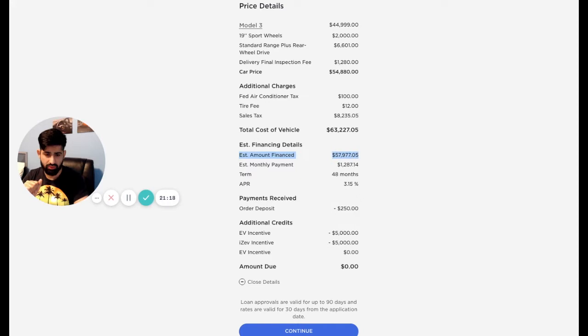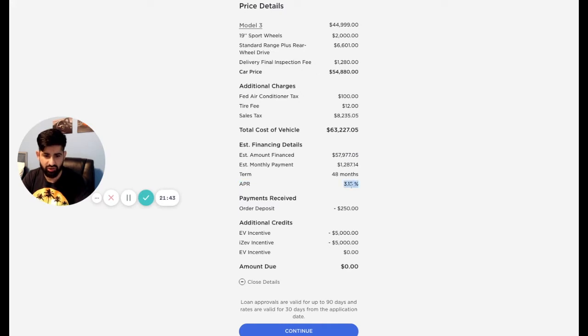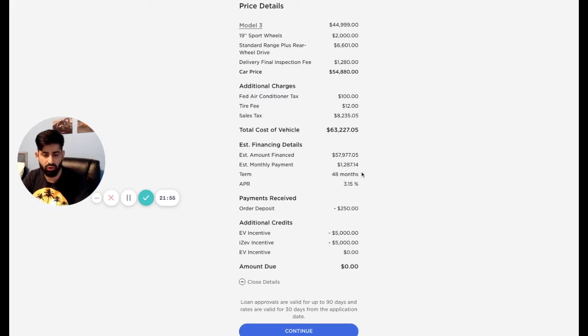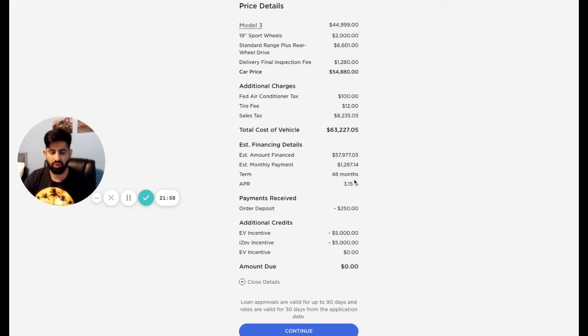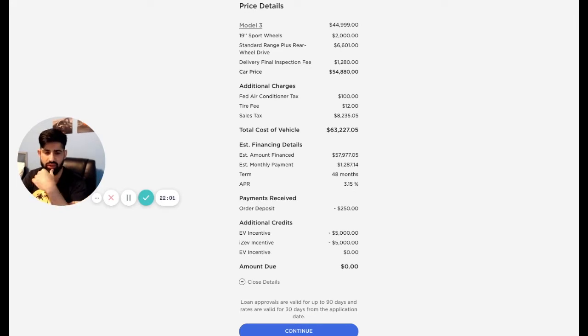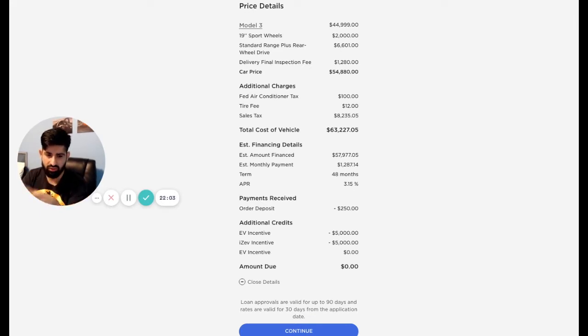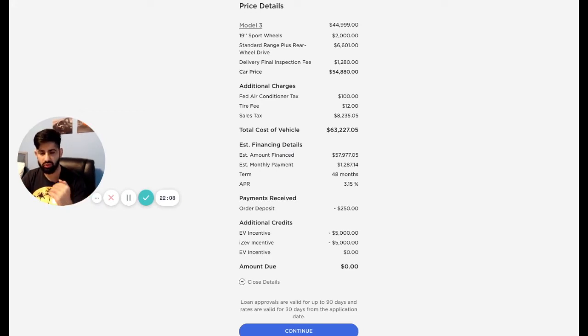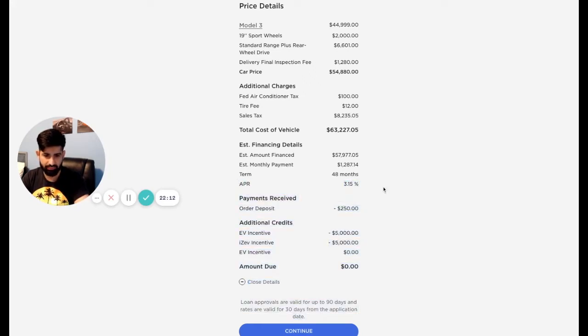So the amount financed is this much, the estimated monthly payments term 48 months. Something that I noticed here is you cannot adjust this. Depending on the term, normally, when you change the term, the percentage is supposed to go. When you increase the term, for example, you increase it to like 72 months, this is supposed to go lower. And they had said to me when I was at the office, when I went to the Tesla office, they were telling me if you chose it for this many term, it would be much cheaper.